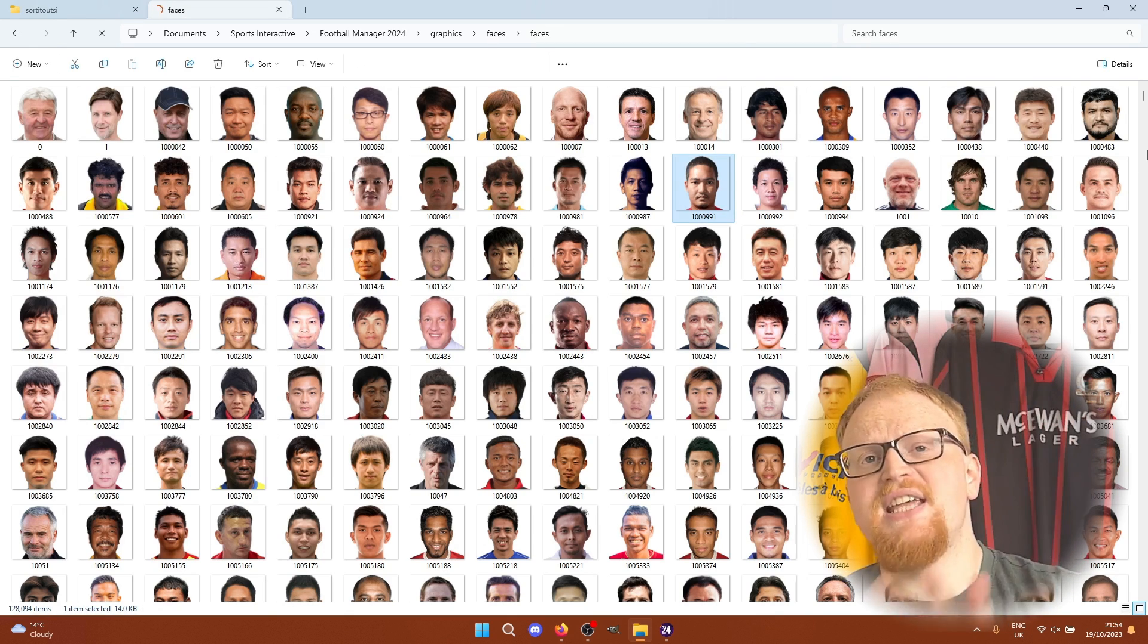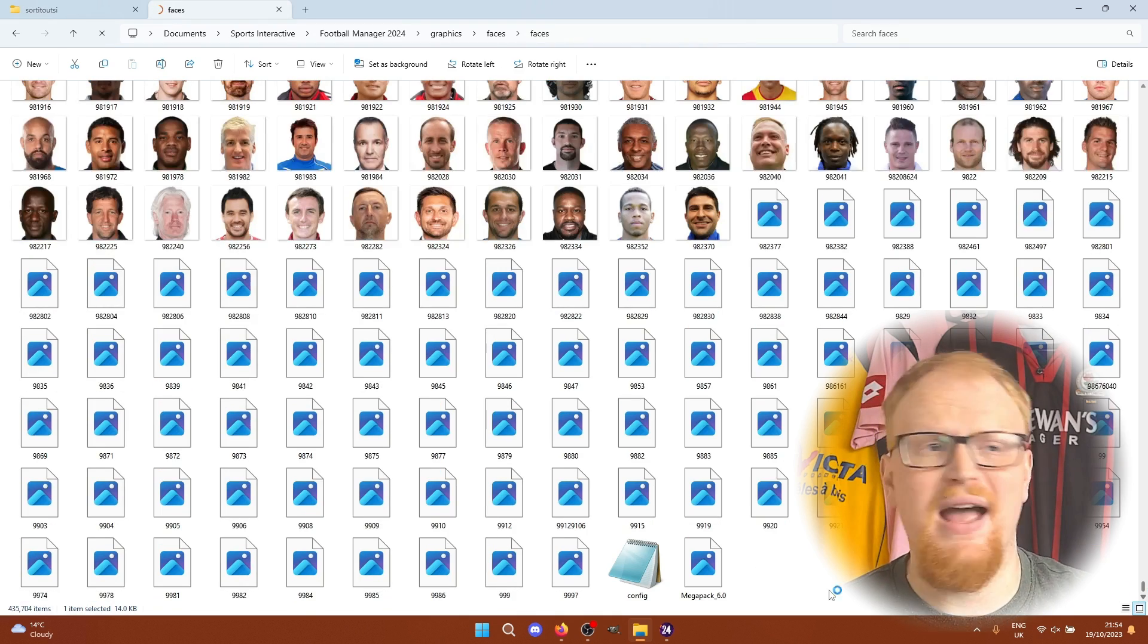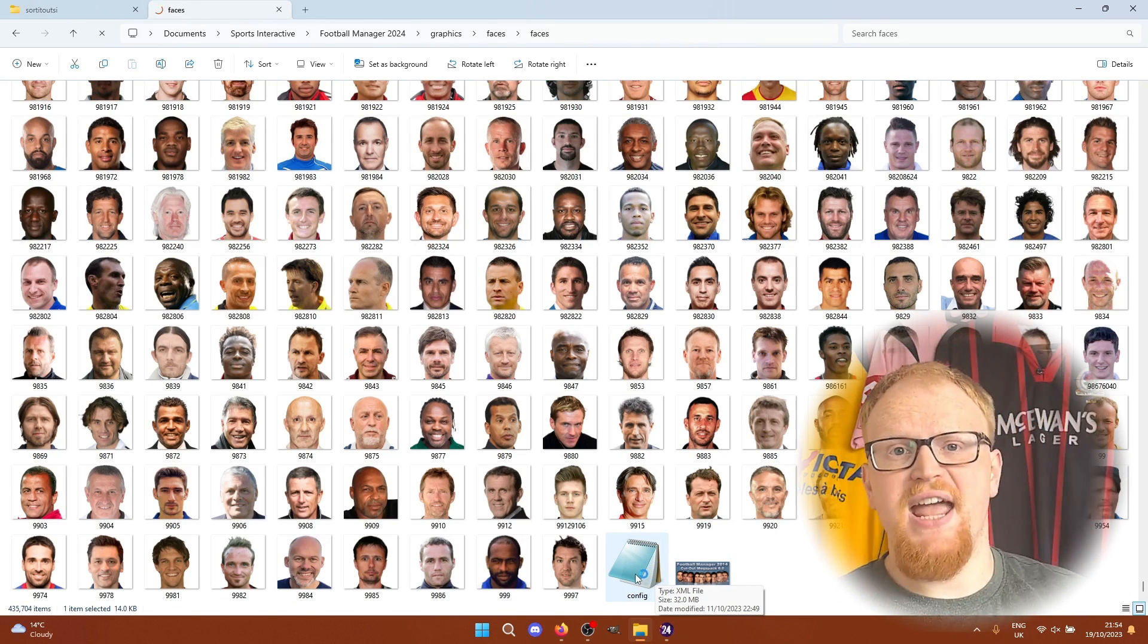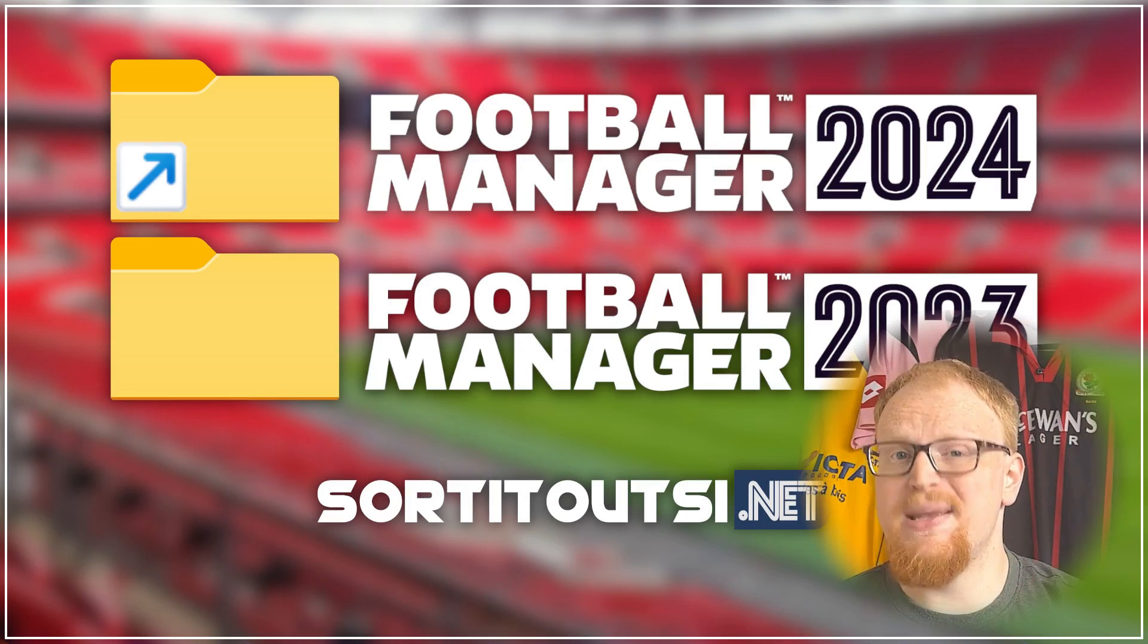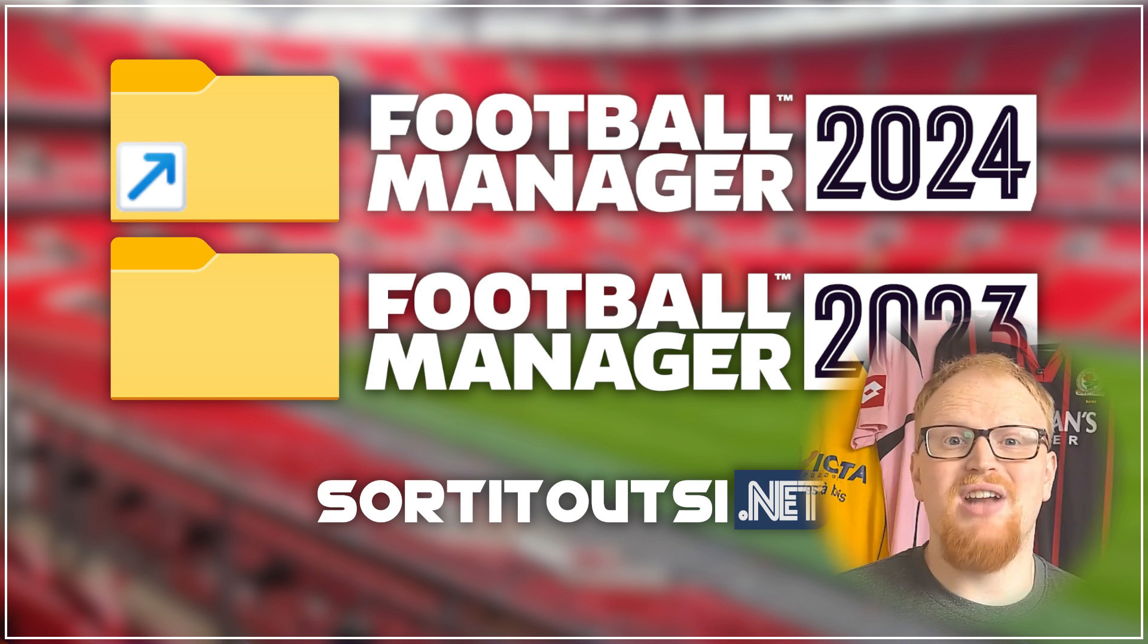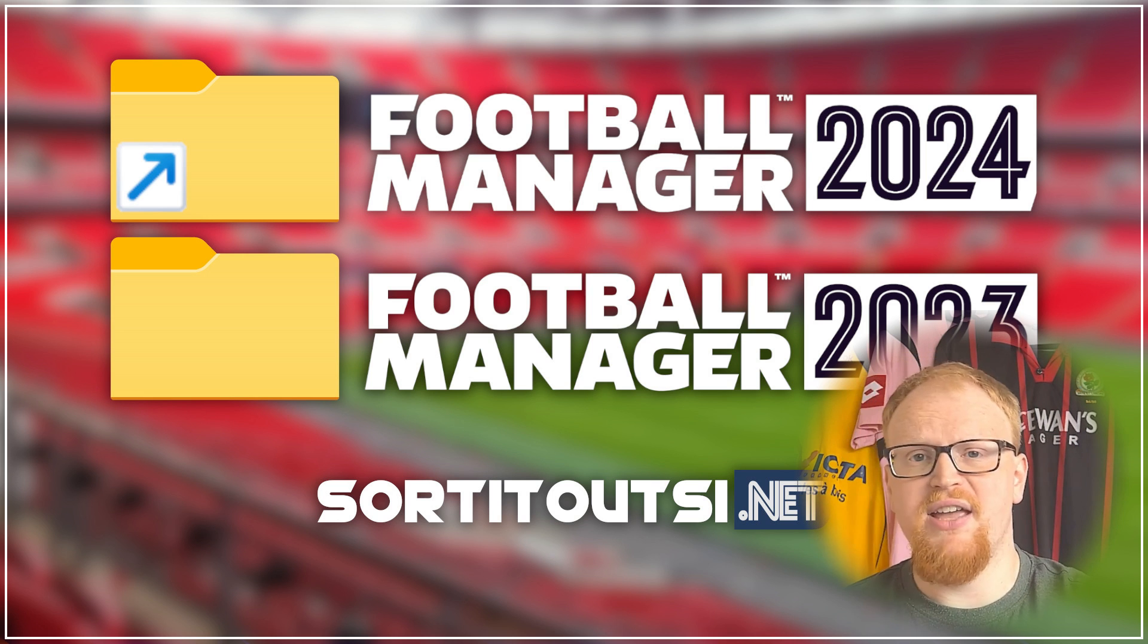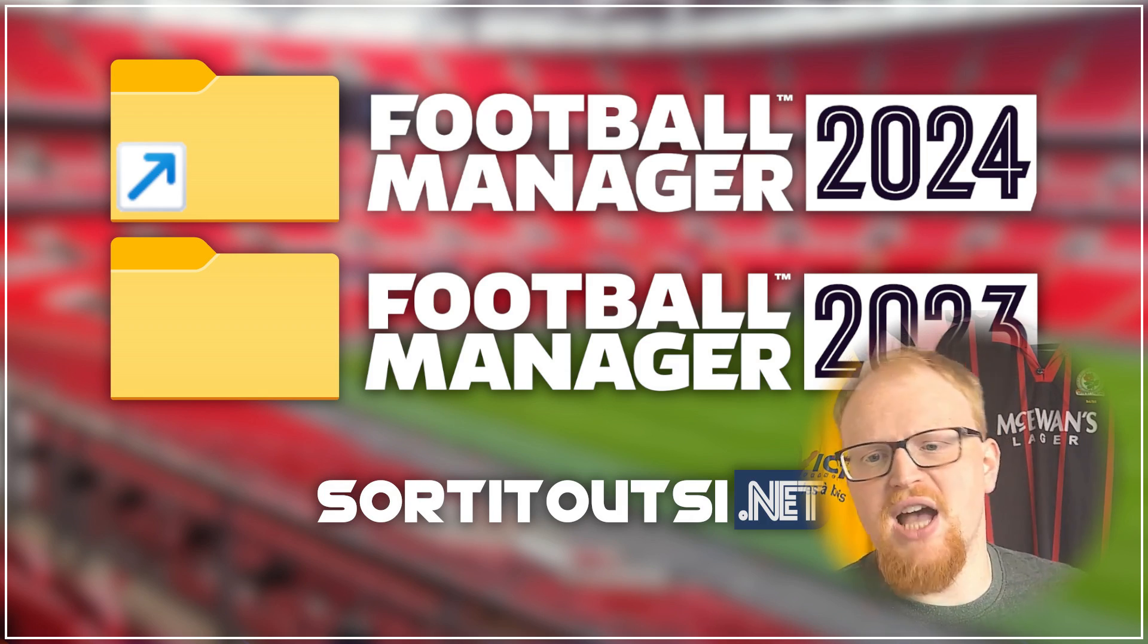I'm going to say here that if you've already done this in the past and you've already got a version of the mega pack for FM23 or FM22 or any of the past dozen games, there's a video on the Sorted Out SI YouTube channel that uses sim links which can create these folders quickly and stop you from having to download the mega pack again or copy them across and have two versions of the same folders.